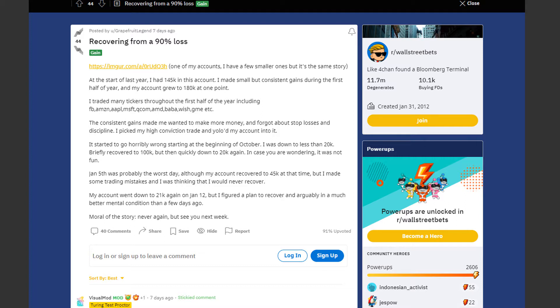It started going horribly wrong. At the beginning of October he was down to less than 20k. He briefly recovered to 100k but then went back to 20k again.